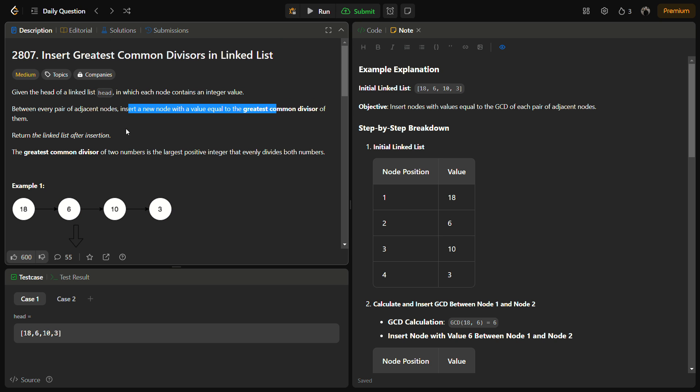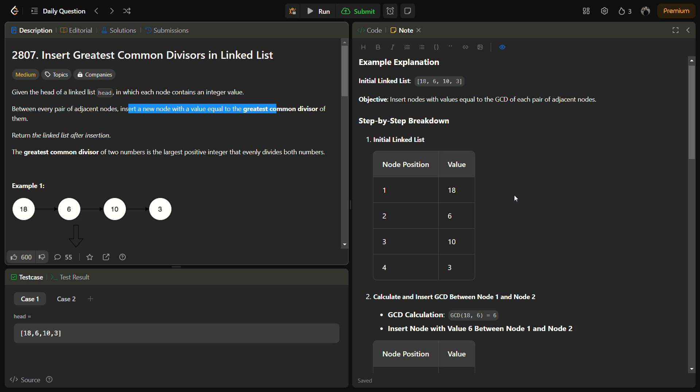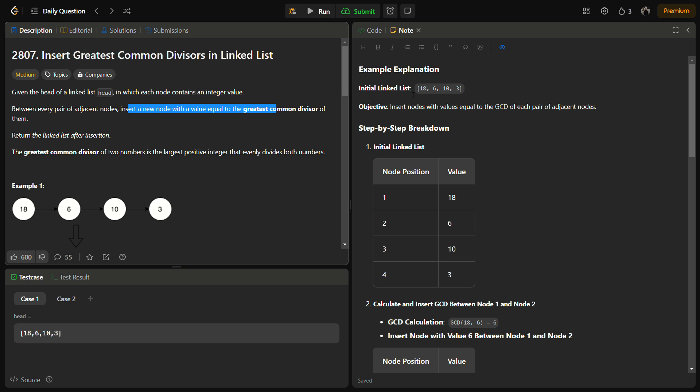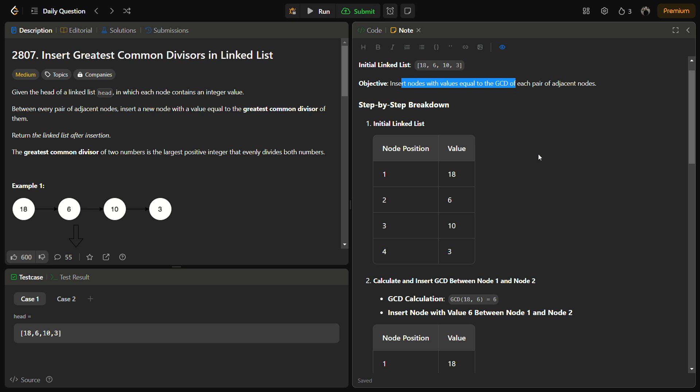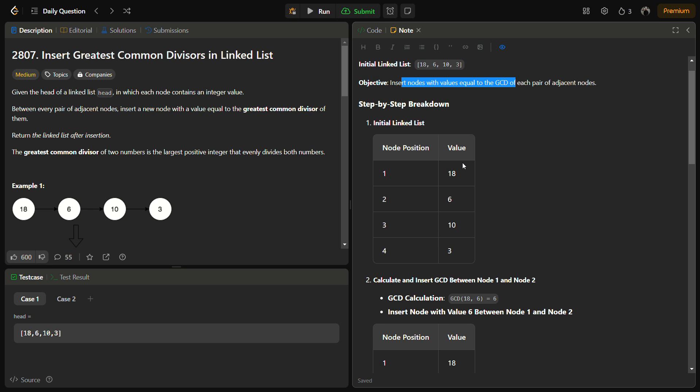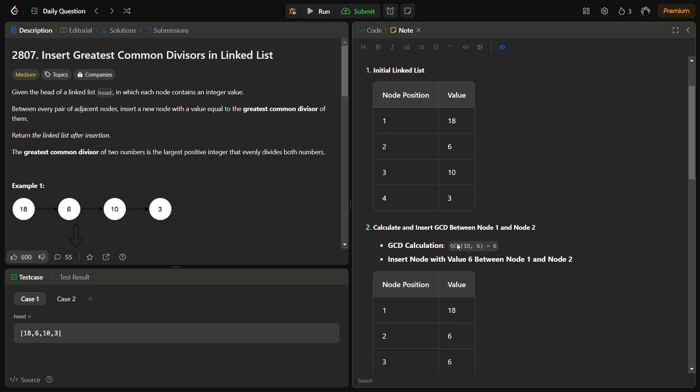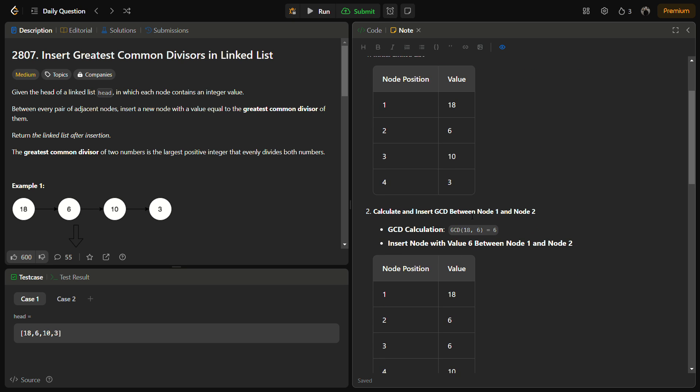Let's look at the example. How we are going to solve this. We are going to insert a new node after every pair. Initially the array was 18, 6, 10, and 3. We insert nodes equal to the GCD value. So initial linked list is 18, 6, 10, and 3.